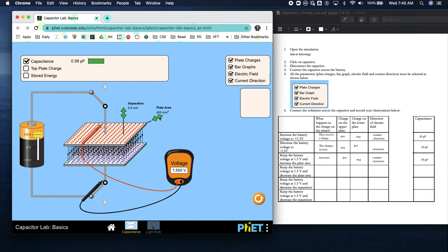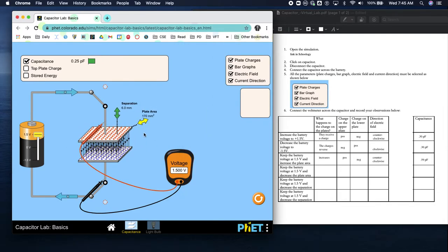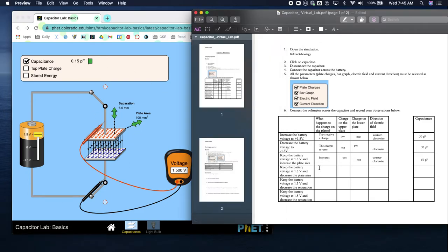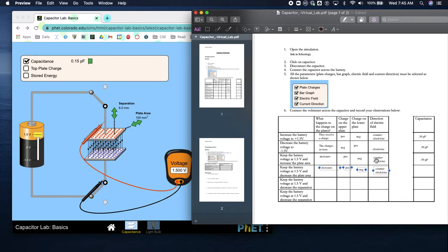Decrease the plate area to less than 200. What happens? The capacitance is the only thing that decreases - all of the other values stay the same. This number changes to 0.15 pF.